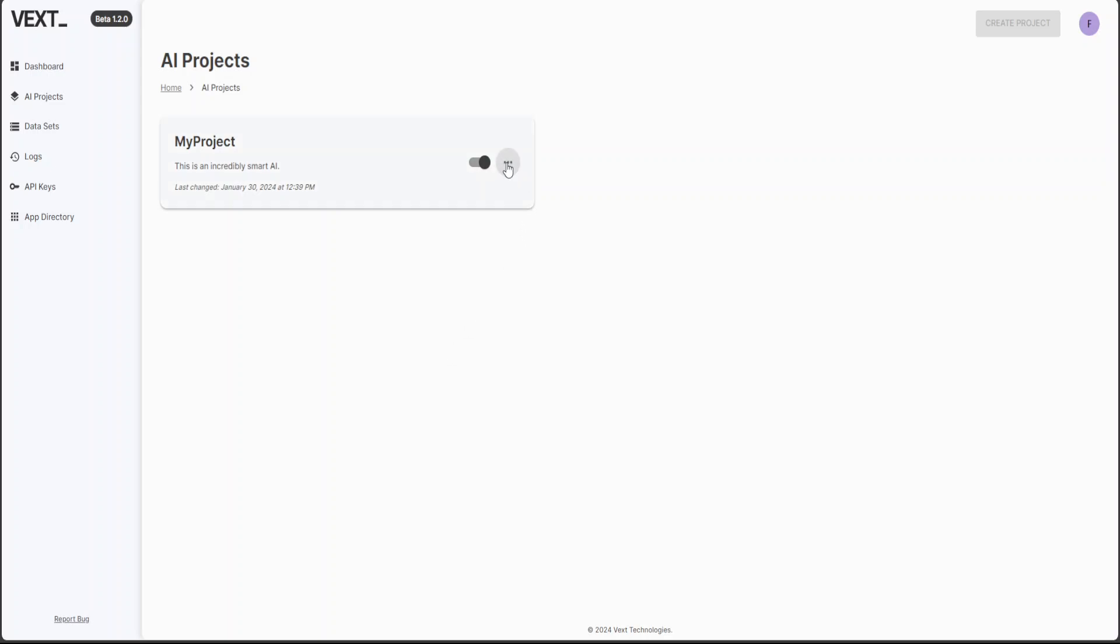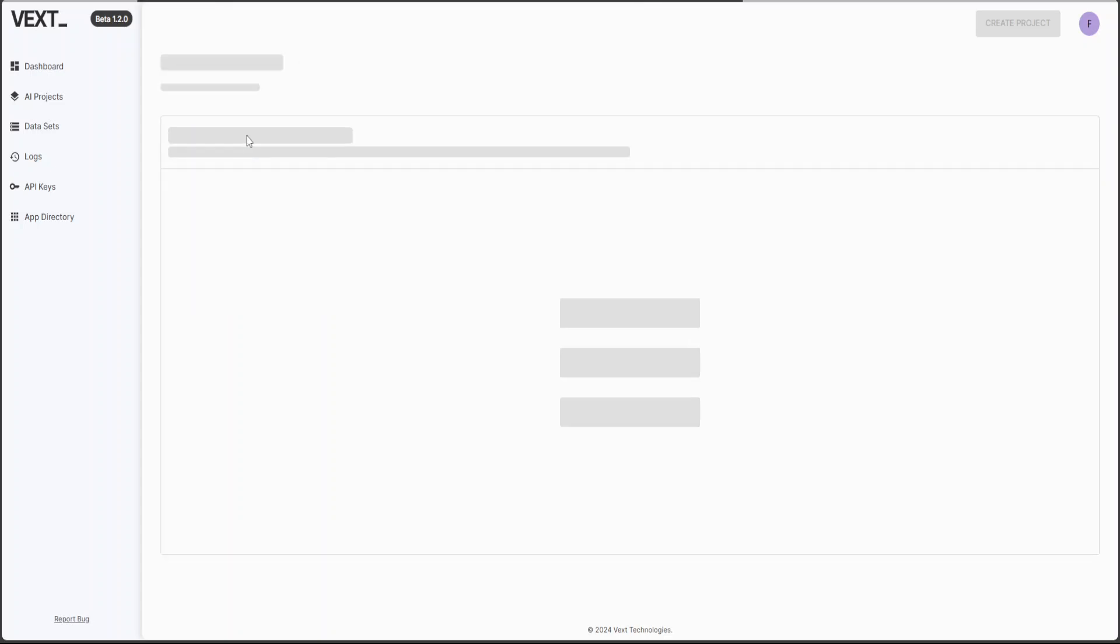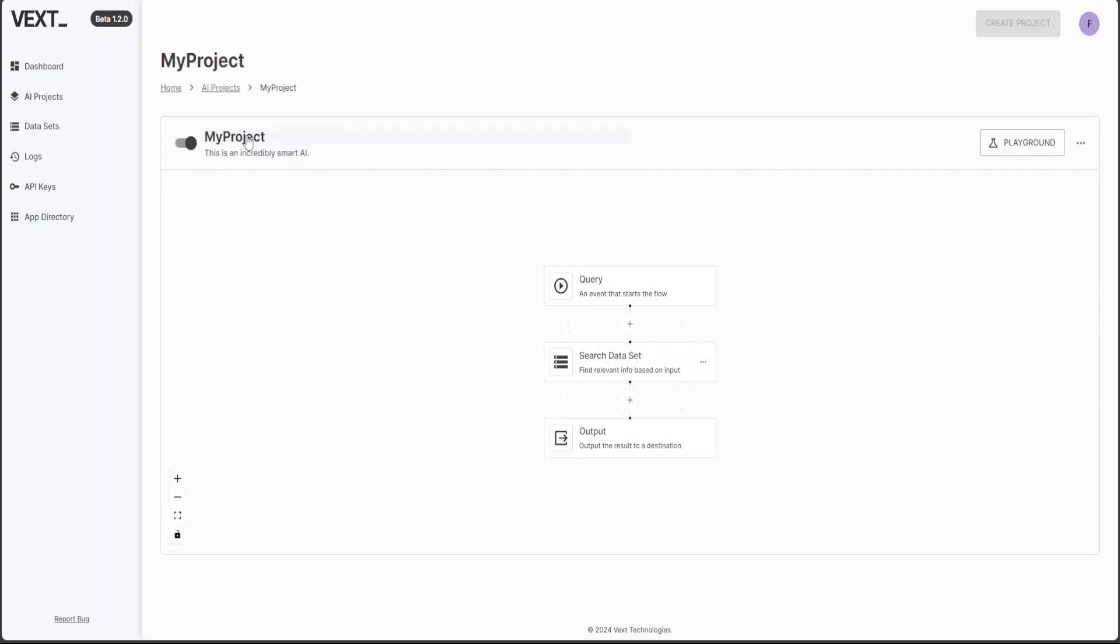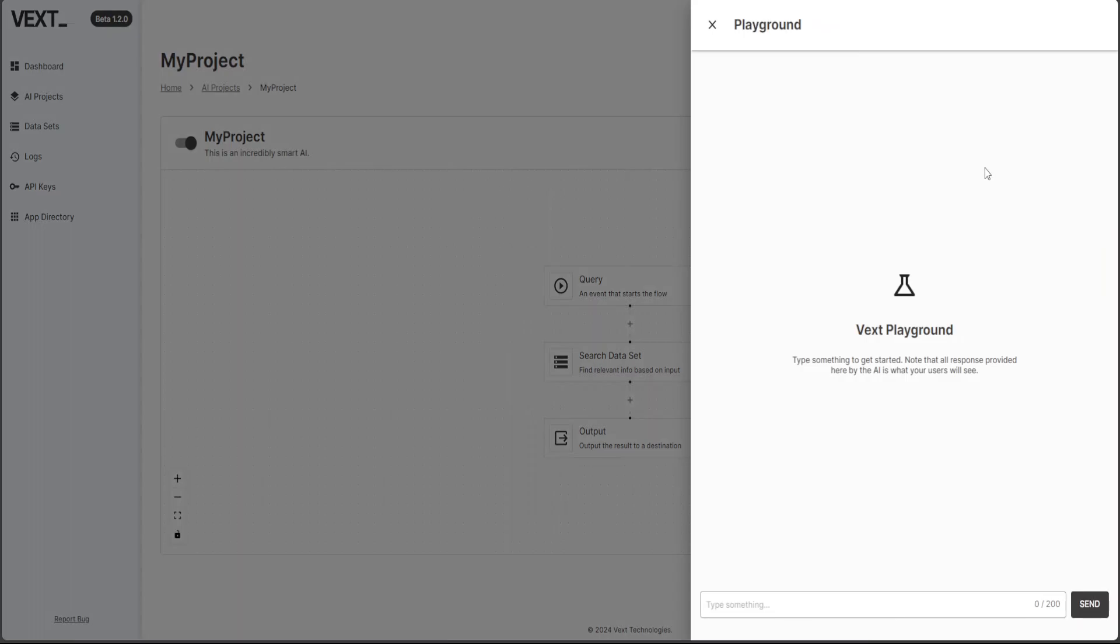I'm not sure why I would need to enable my first project because it should be enabled by default. Anyway, maybe it has to do with some pricing or something, or if I have multiple projects and I need to enable it. Maybe it would be good idea to enable the project by default as soon as it is created. Anyway, that is fine. Let's click on this project again, click on playground. Let's try that query again.